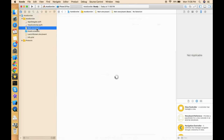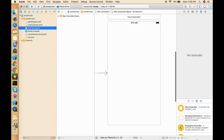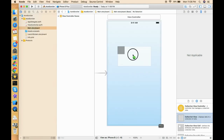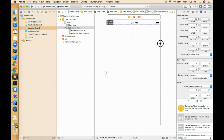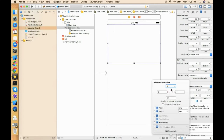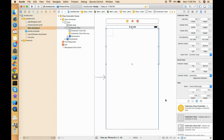Now we have to move to the view storyboard and first design the collection view. You can use any height — it's up to you whether you want a full-screen image scroller or a one-third or three-fourth size scroller. I've just created one collection view. Let's give it constraints: top, leading, and trailing are all zero, and the height is 230.